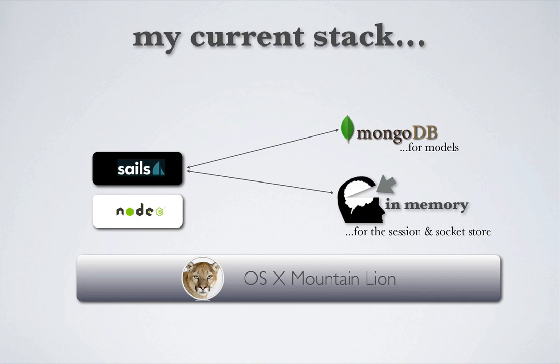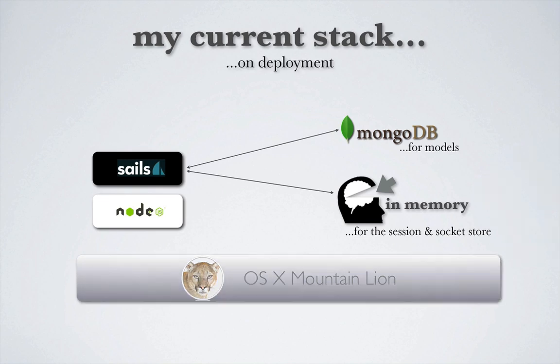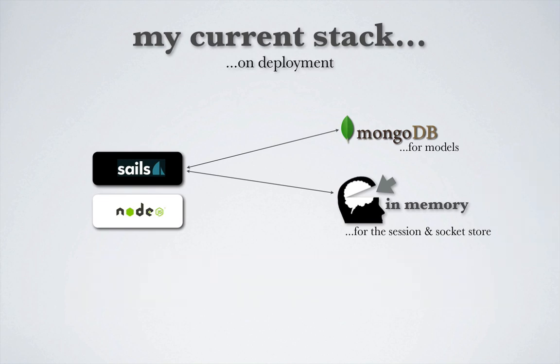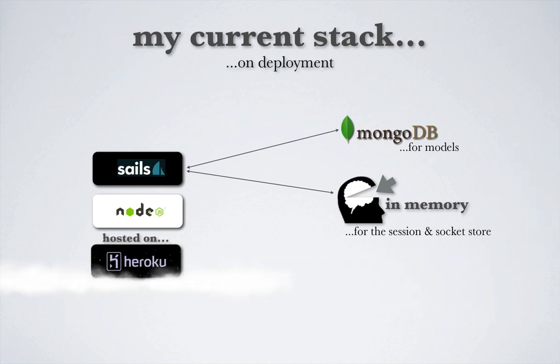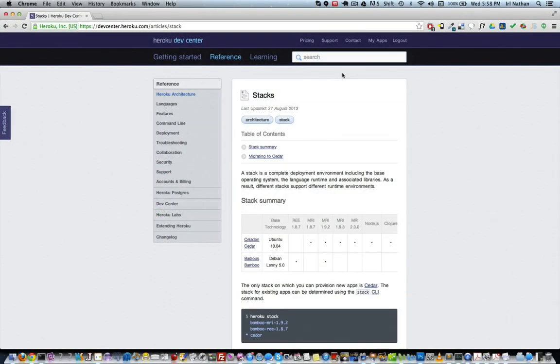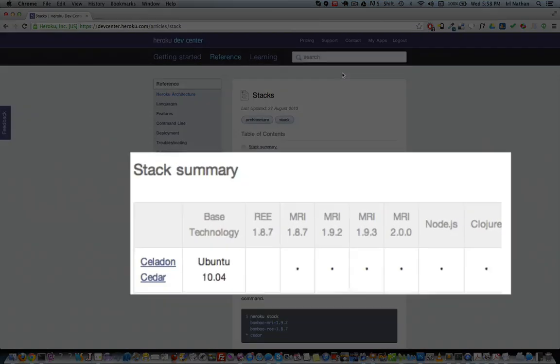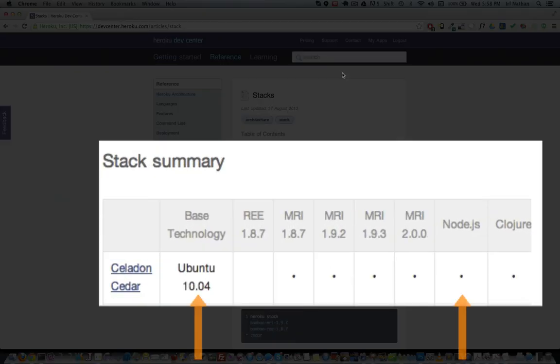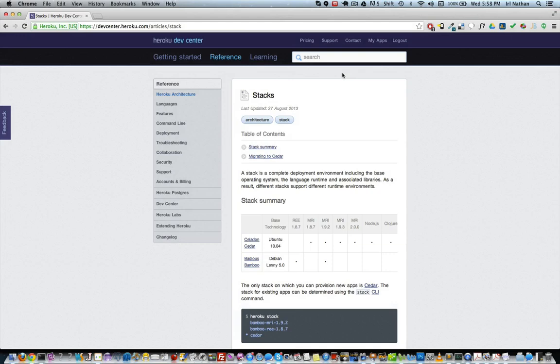To do this deployment, the stack of technologies is going to change. For example, instead of running locally on OSX Mountain Lion, Node and Sails will run on an instance of the hardware and software provided by Heroku. Looking at the Heroku docs, Node.js runs on instances of Ubuntu 10.04.